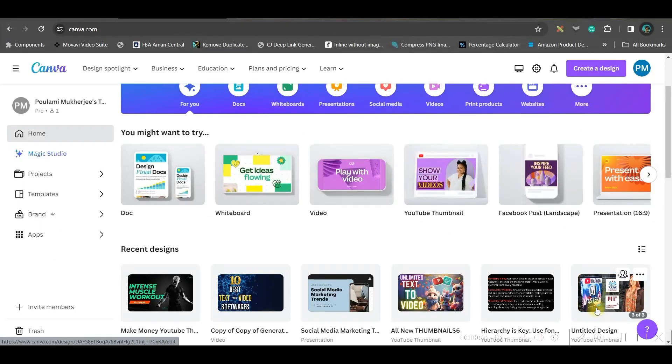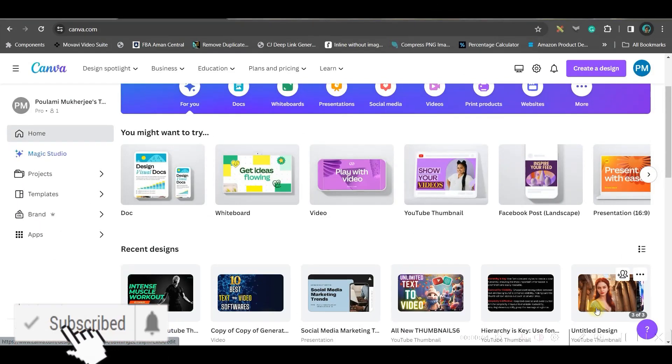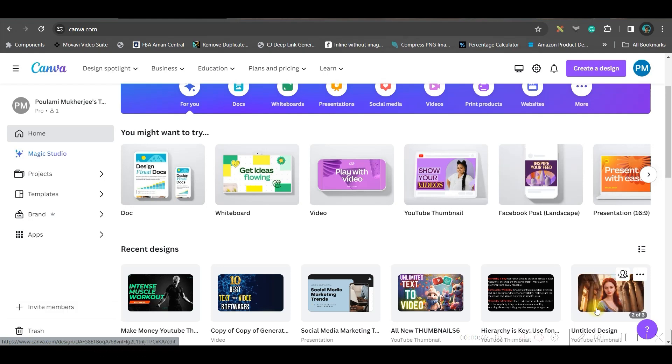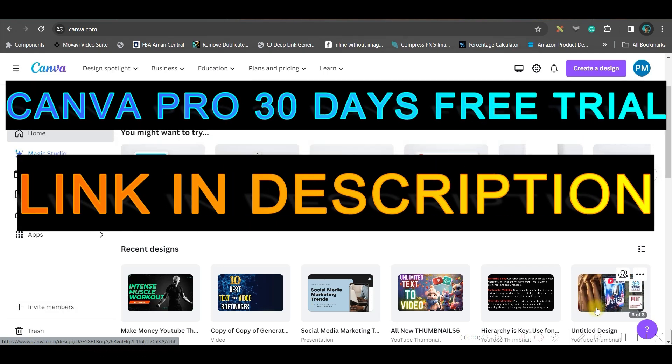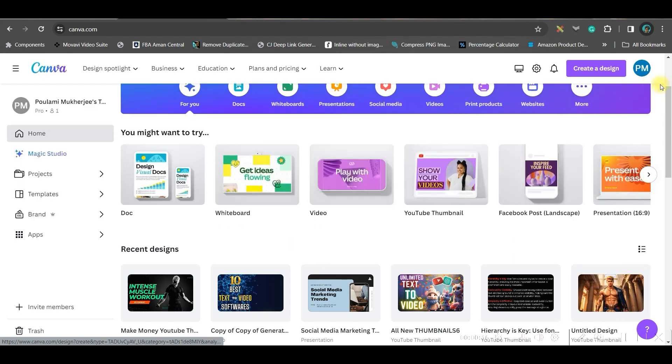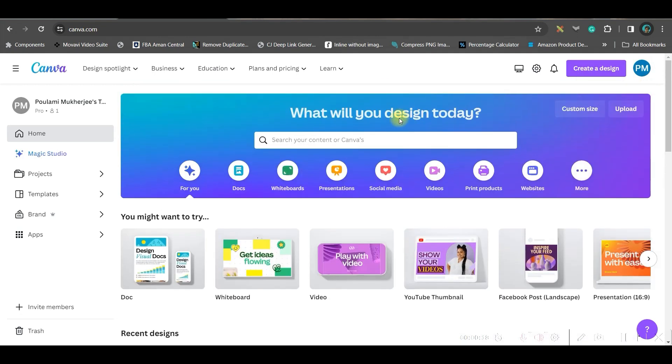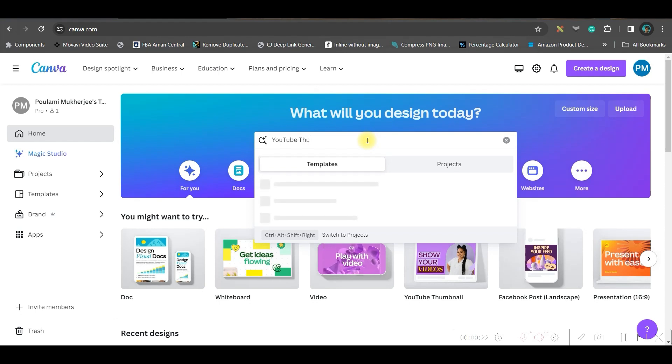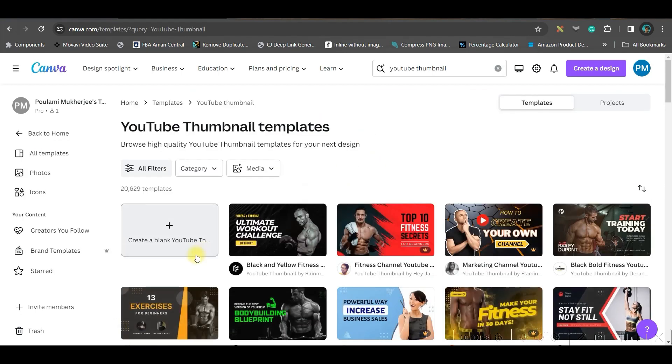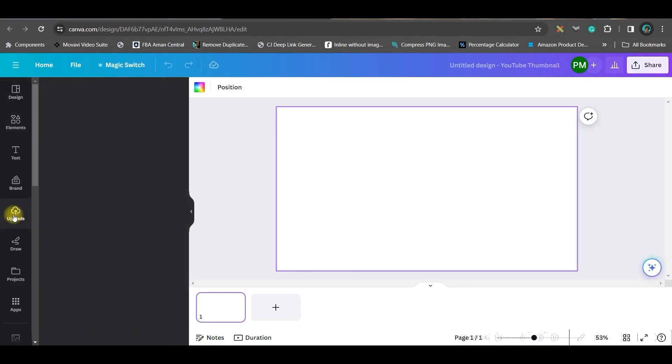To animate our image, the first software I'm going to show is Canva.com. You can use my affiliate link for a 30-day free trial on Canva Pro. The link will be given in the description. Once you log in to your account, go to the search bar and type any aspect ratio. I'm taking YouTube thumbnail. You may choose any aspect ratio and then simply take a blank template.